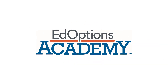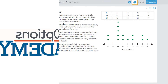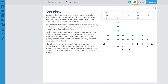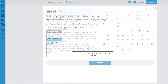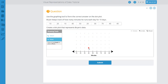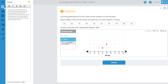Welcome to EdOptions Academy powered by Admitum Courseware. With EdOptions Academy, you can take interactive courses and assessments that fit your individual learning style. This tutorial will show you how to use the notes feature in your online courses.